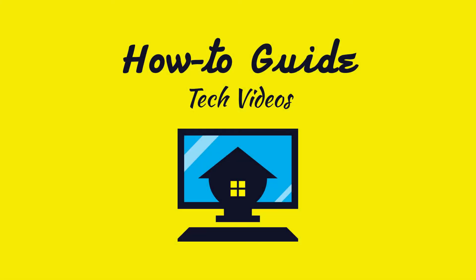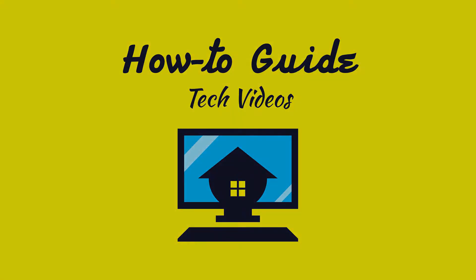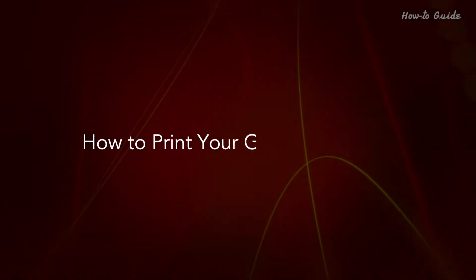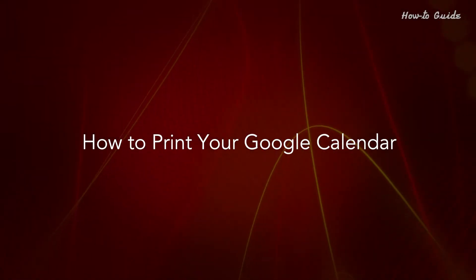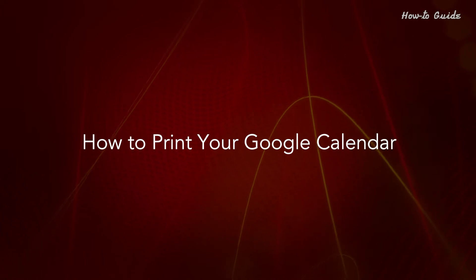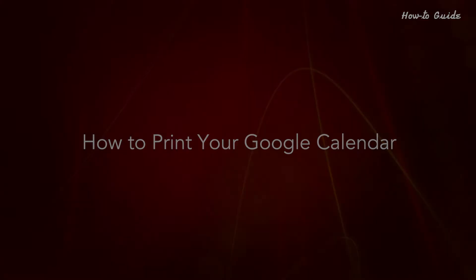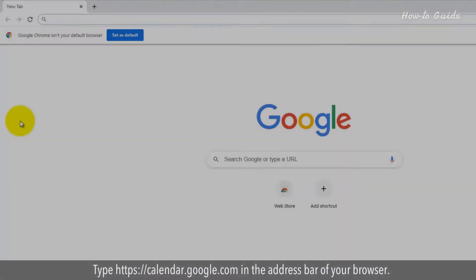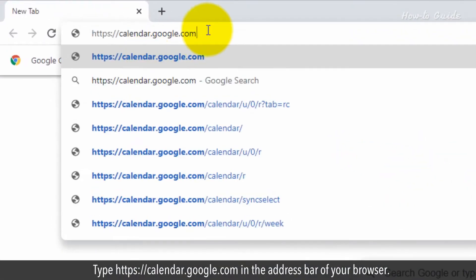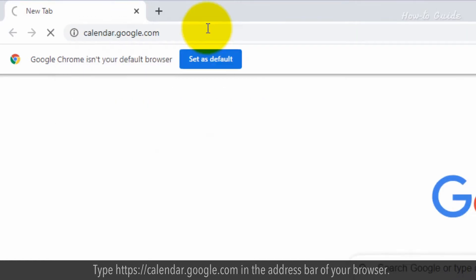Welcome to this tutorial! How to Print your Google Calendar. Type https://calendar.google.com in the address bar of your browser.